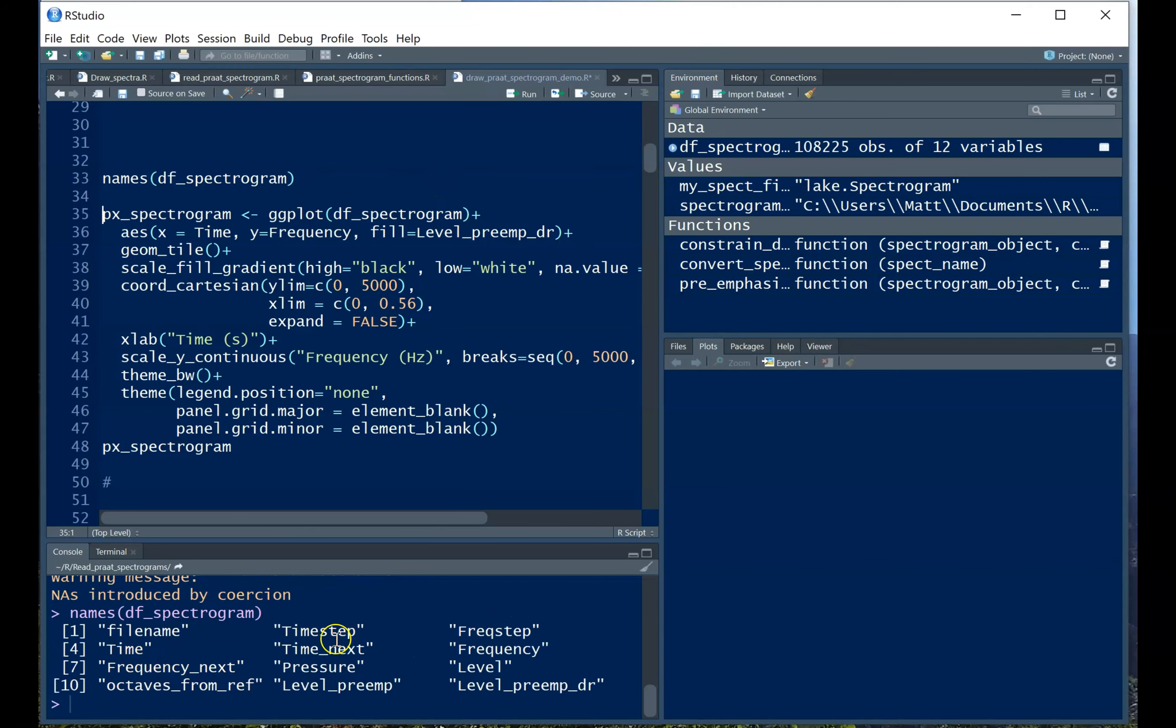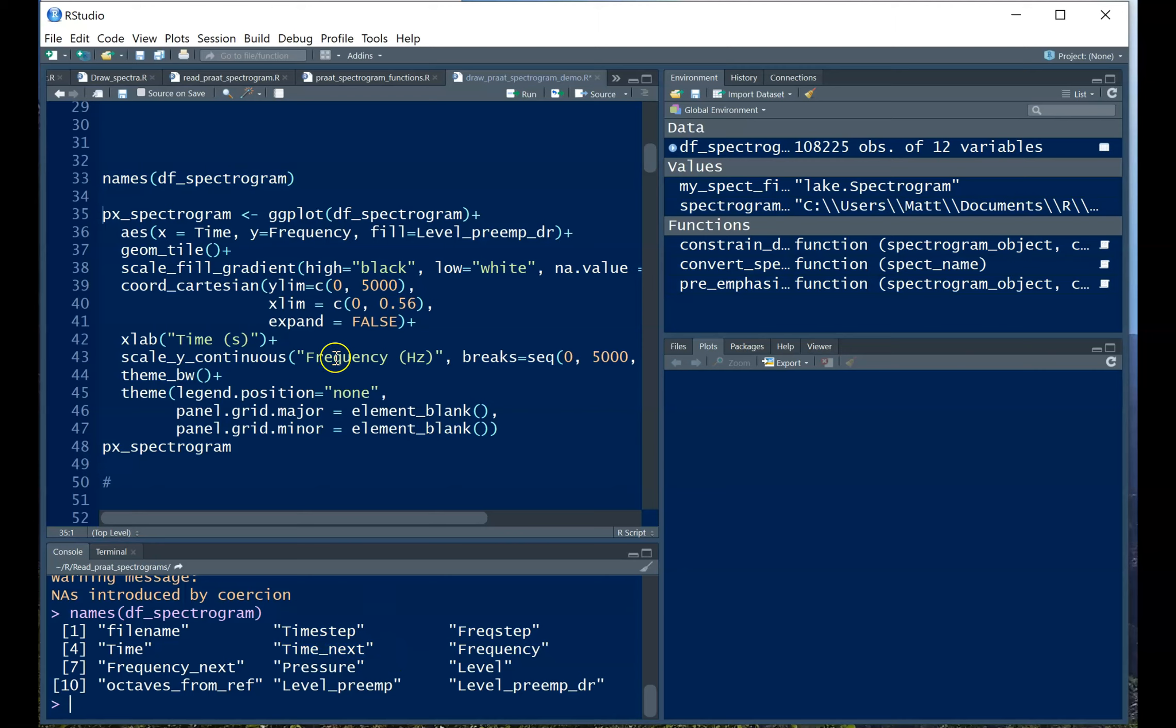We have the file name, time step, frequency step, time, time_next, frequency, frequency_next. And so those ones that end in next, that'll come up later when we see some more advanced ways of plotting the spectrogram. So the things that we want to plot as the intensity could either be level, level_preamp, or level_preamp_dr, which is the dynamic range constricted version.